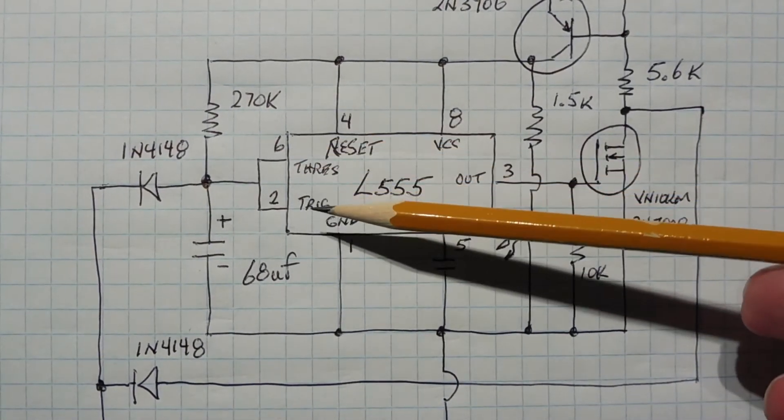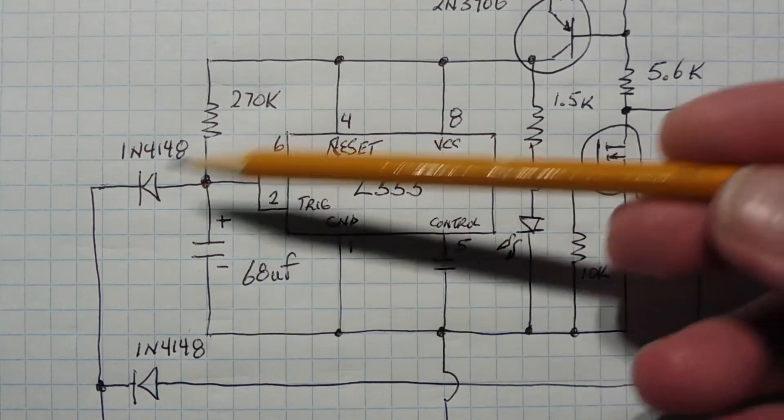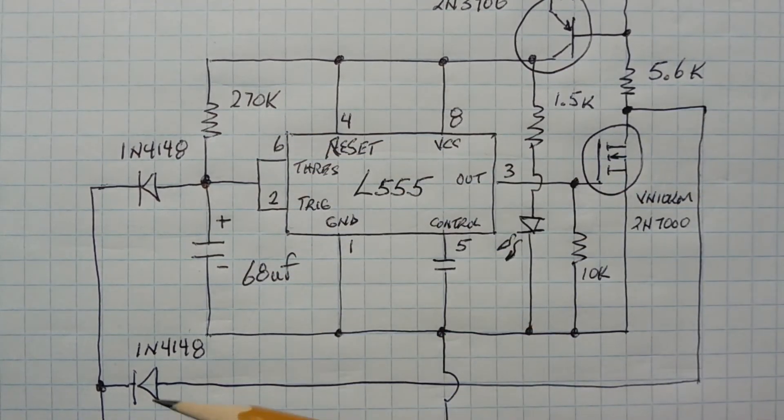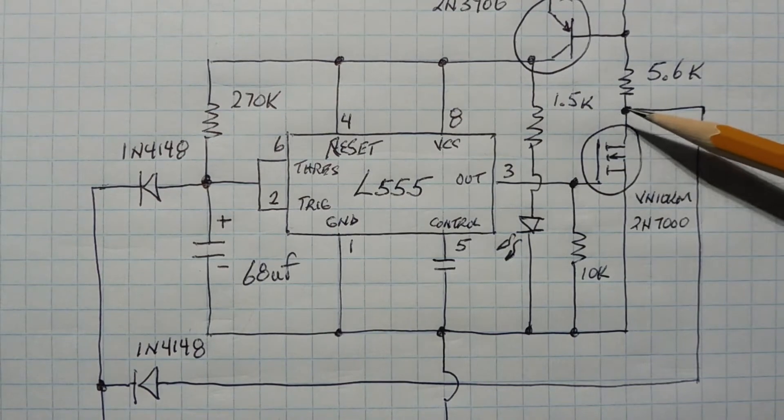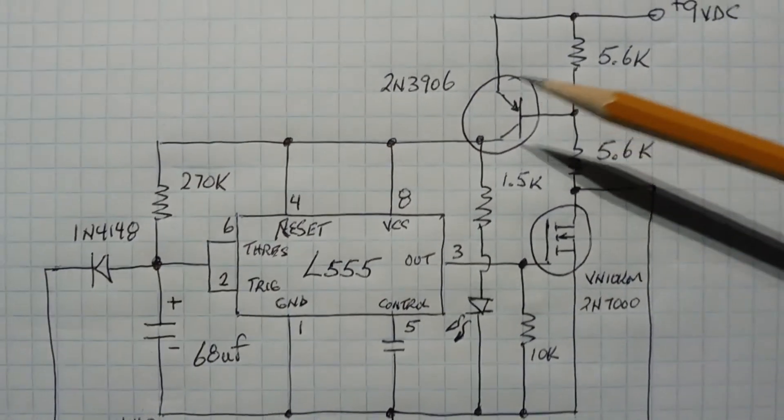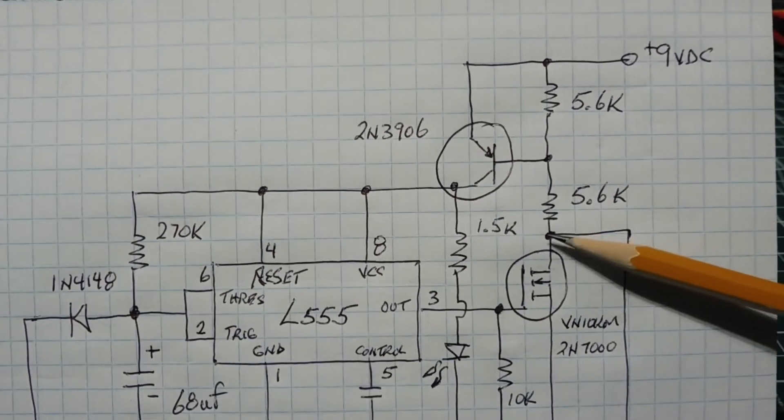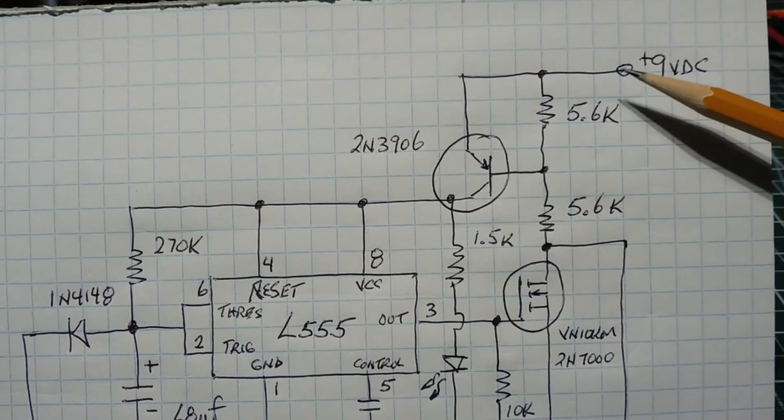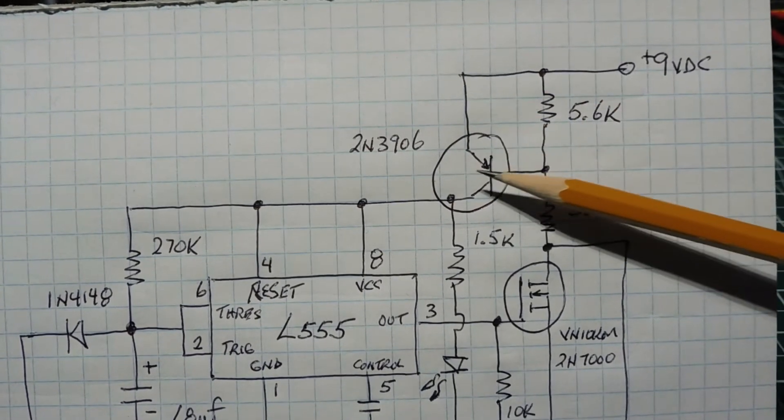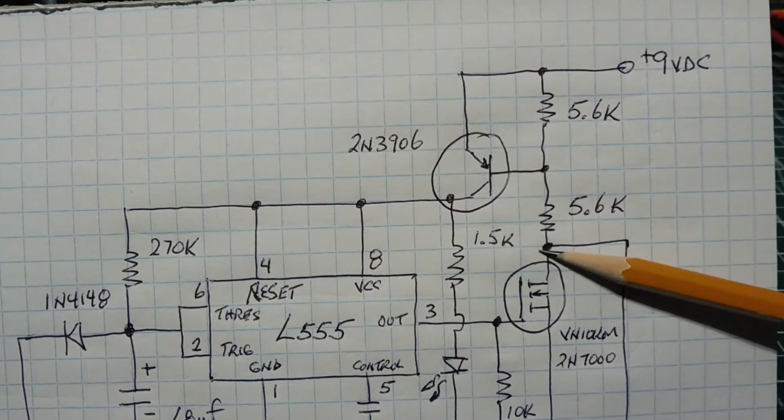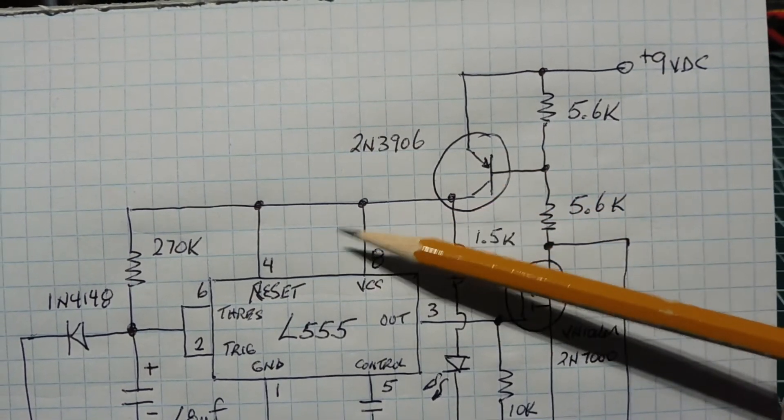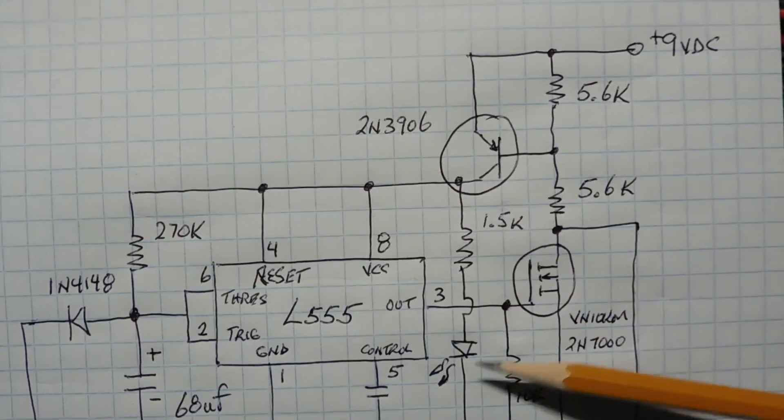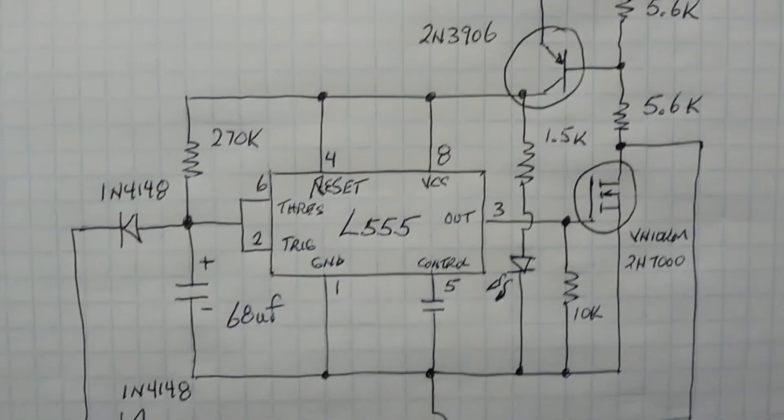So to activate the circuit we press the push button which will activate two steering diodes. The first diode will ground pins two and six and will also bleed off any charge on this capacitor. Now the second diode feeds the drain of the MOSFET, it will ground the drain of the MOSFET which will turn on this transistor. So with this point grounded we're gonna have current flowing from 9 volts through the emitter-base junction through the resistor to ground which will activate this transistor which will power up the 555 timer and turn on our LED.